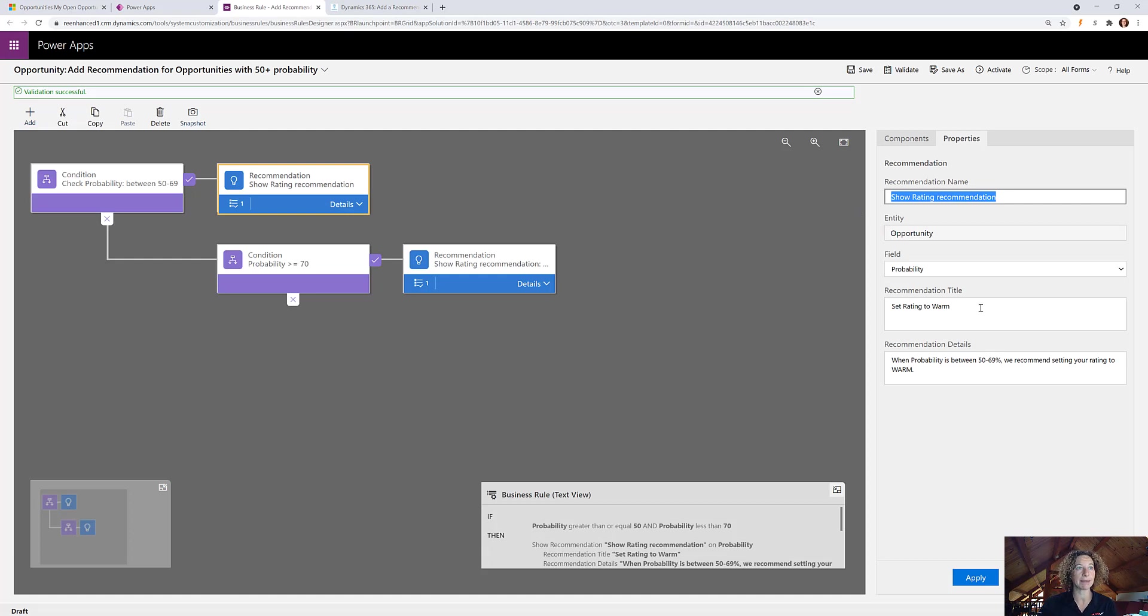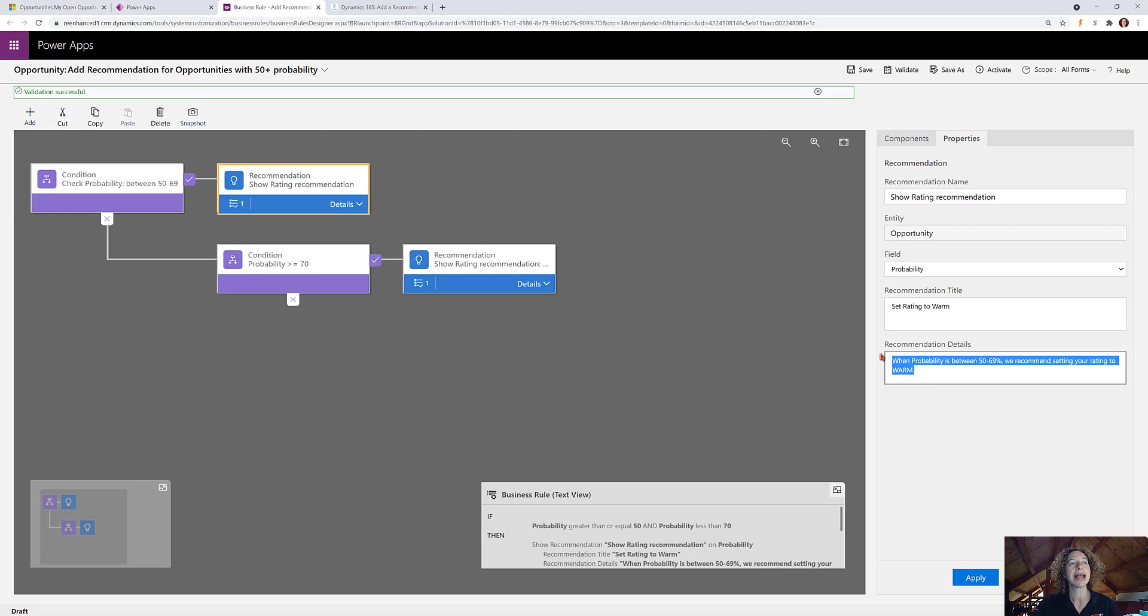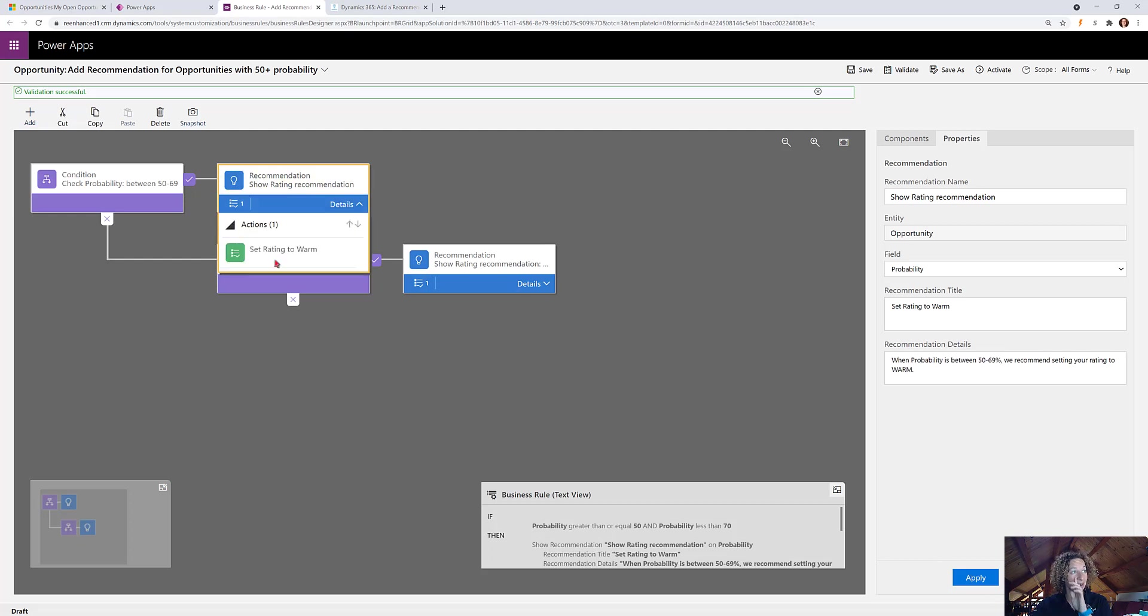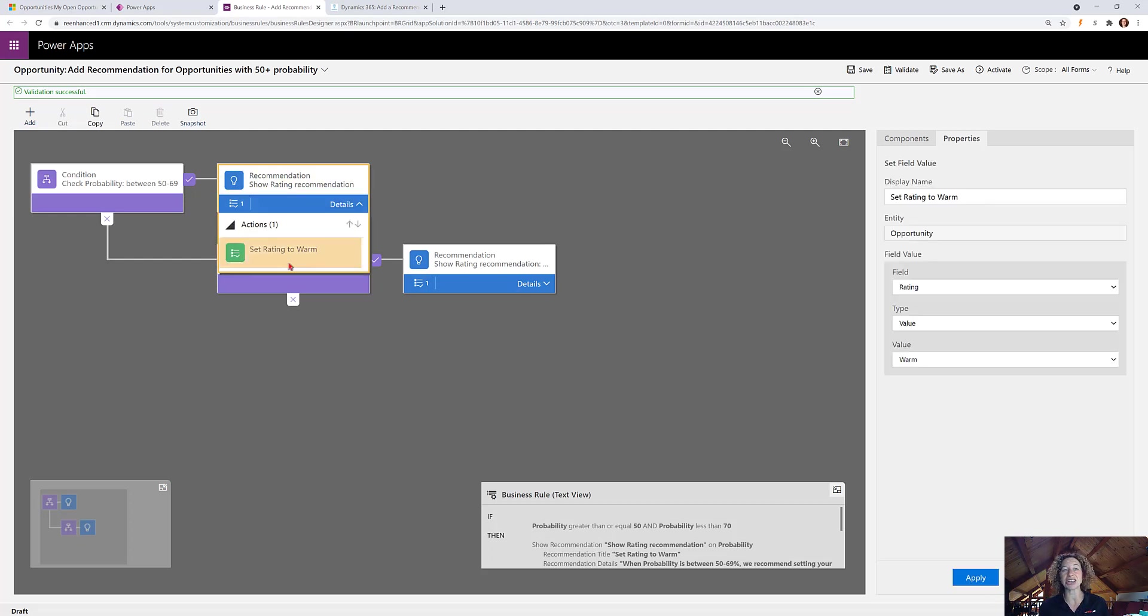The users won't see that. What they will see is your recommendation title and the details. So type in what you want those to be. Click apply and we're going to go into the details area, and this is your action or actions. You can add more if you want, but here's our action.